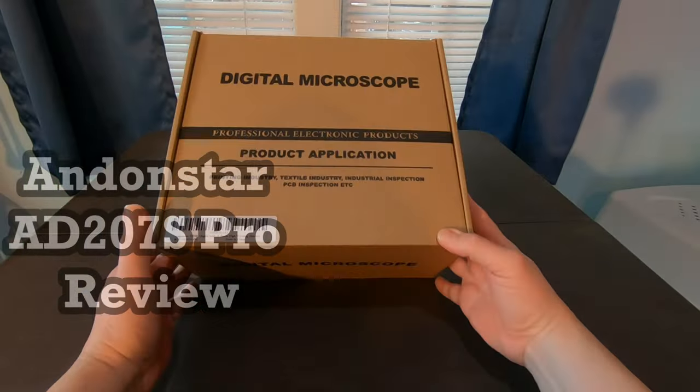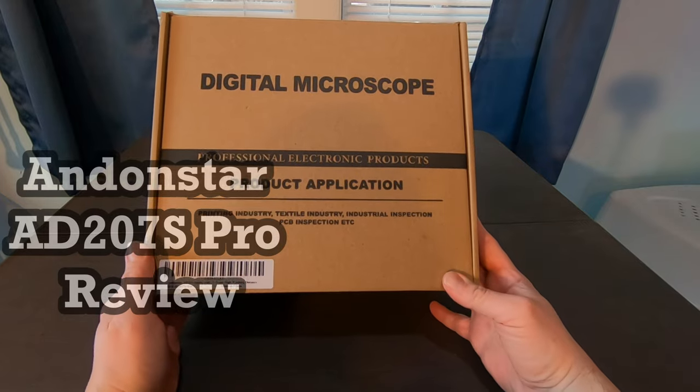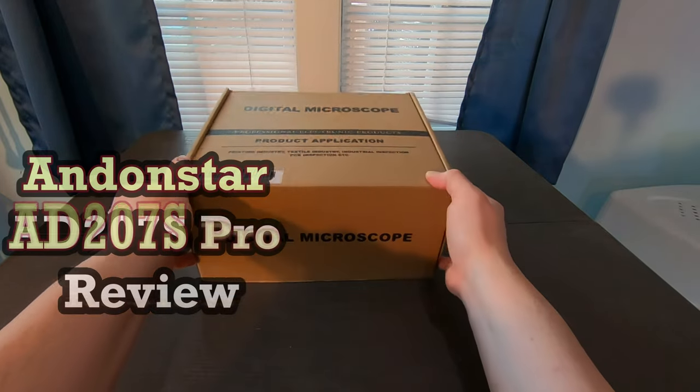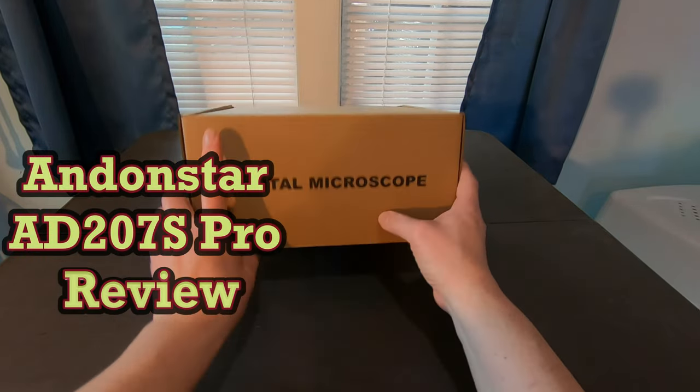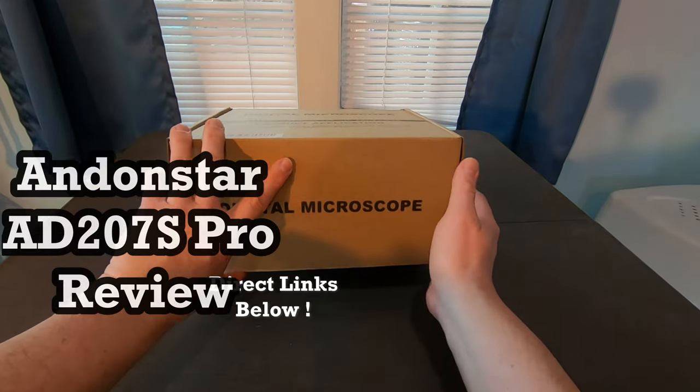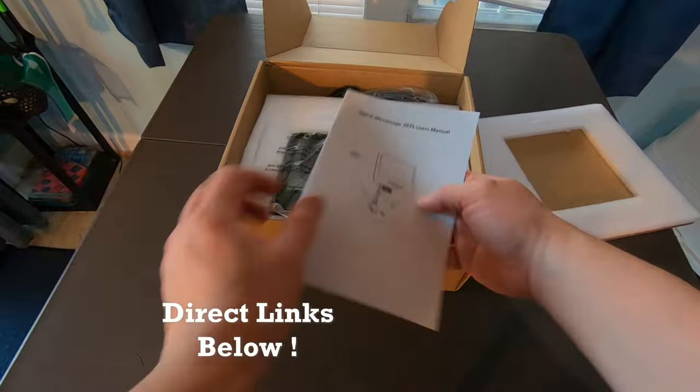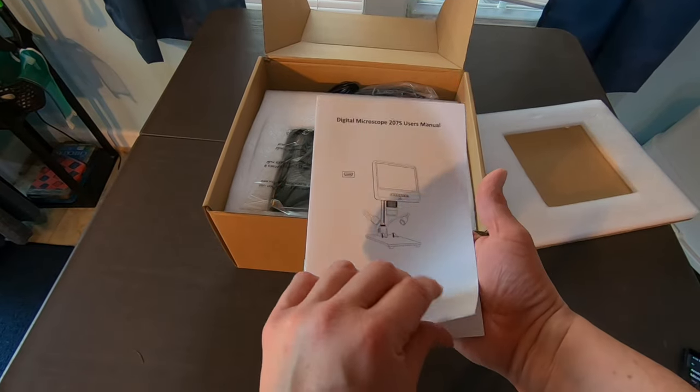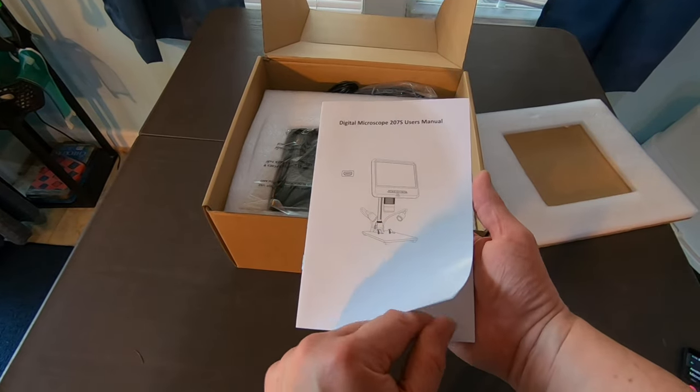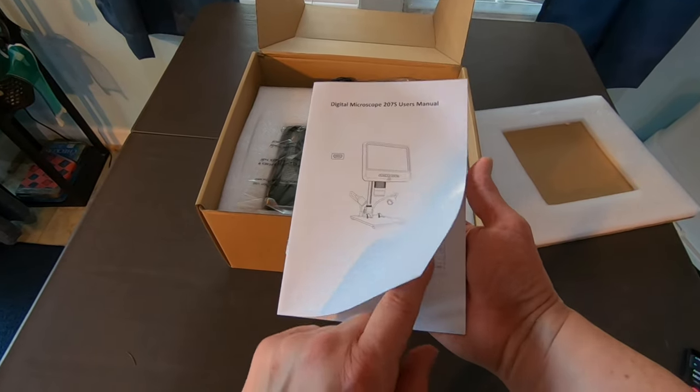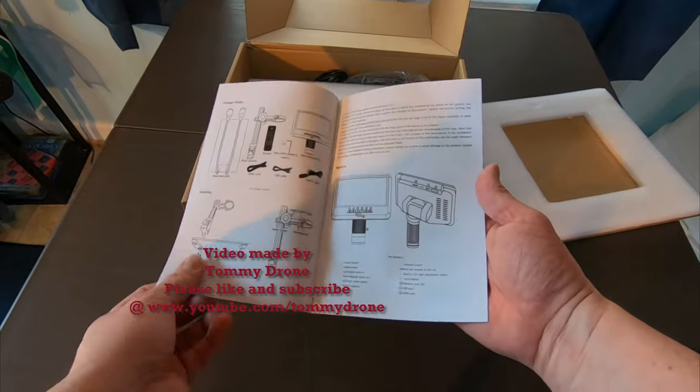Hey everyone, Tommy Jordan here. This is the Addon Star Digital Microscope. So looking down, we have here our instructions for the Digital Microscope 207S. Here's our user manual.